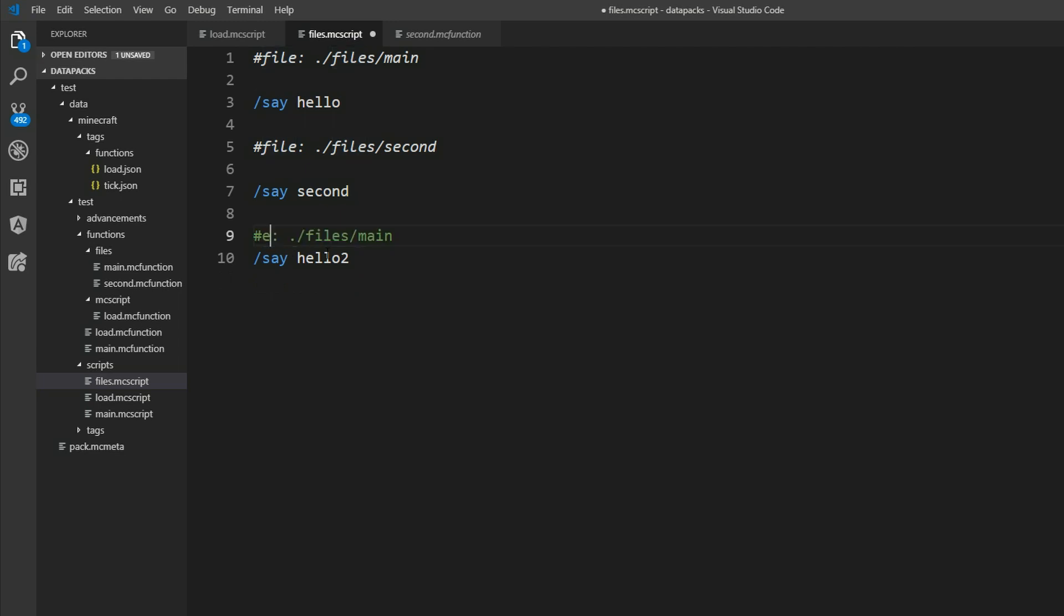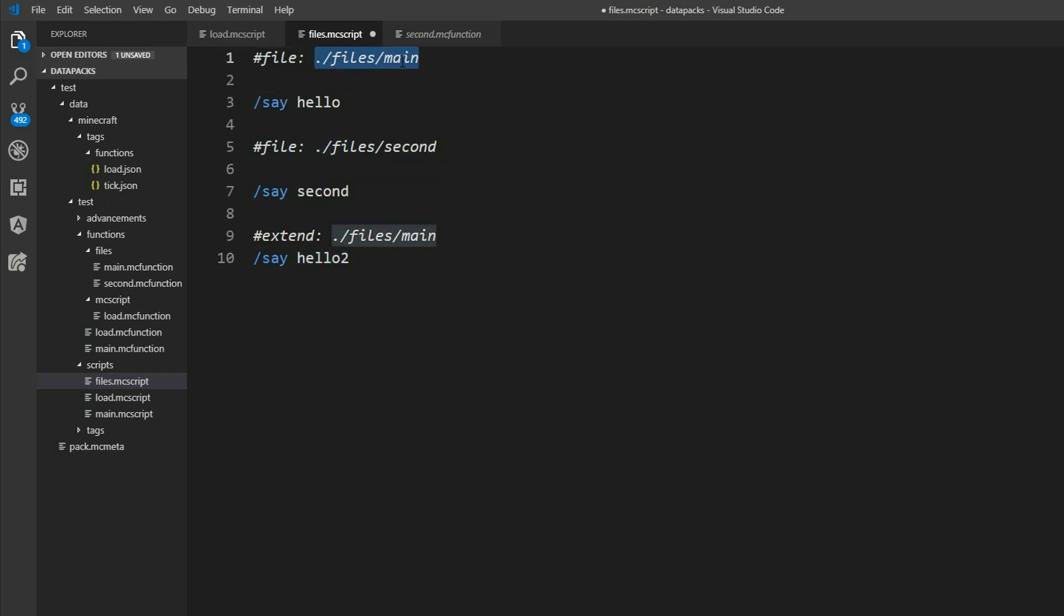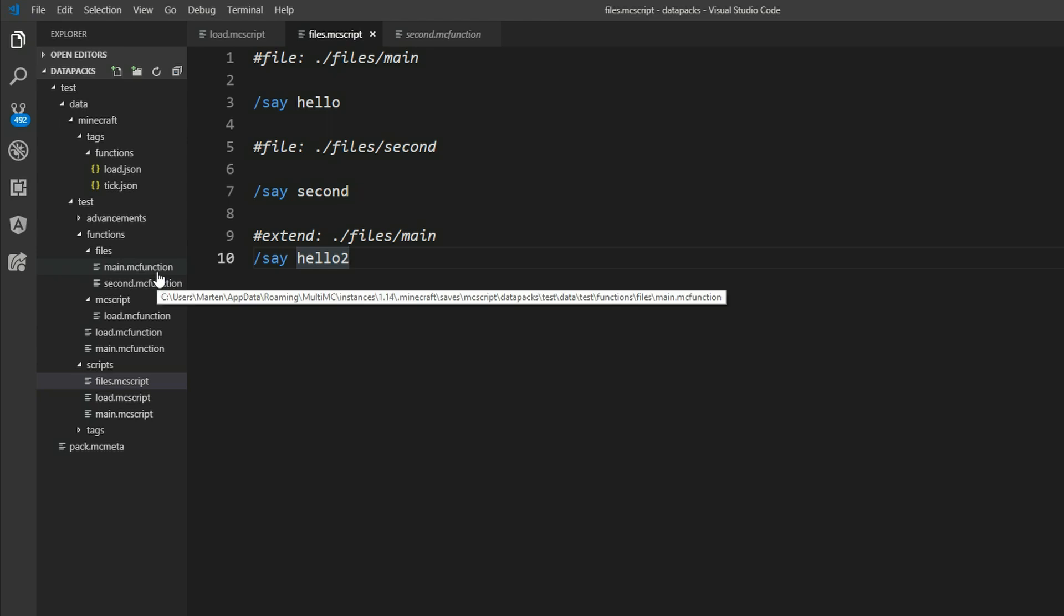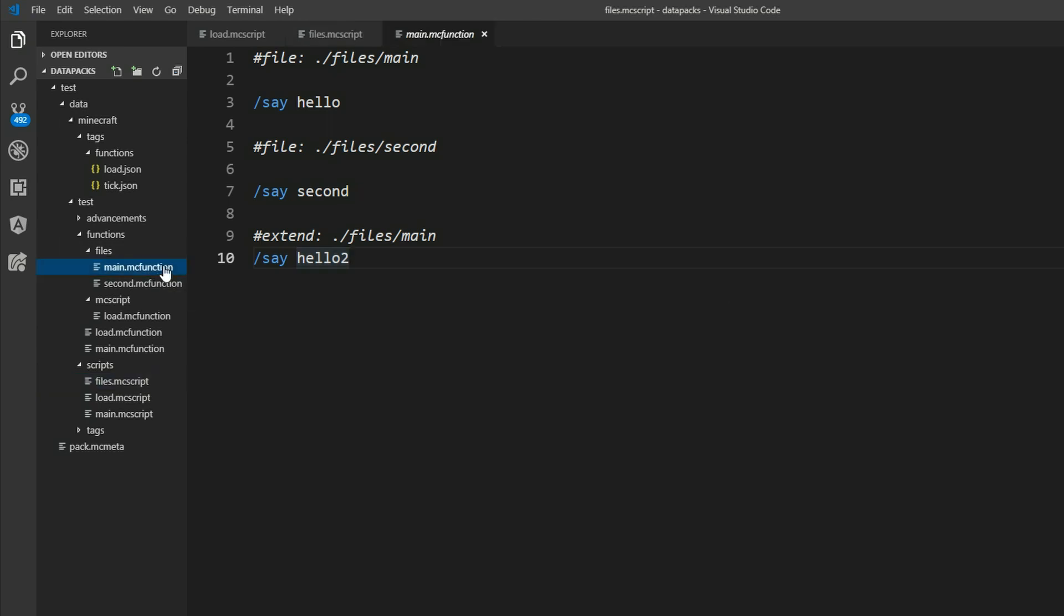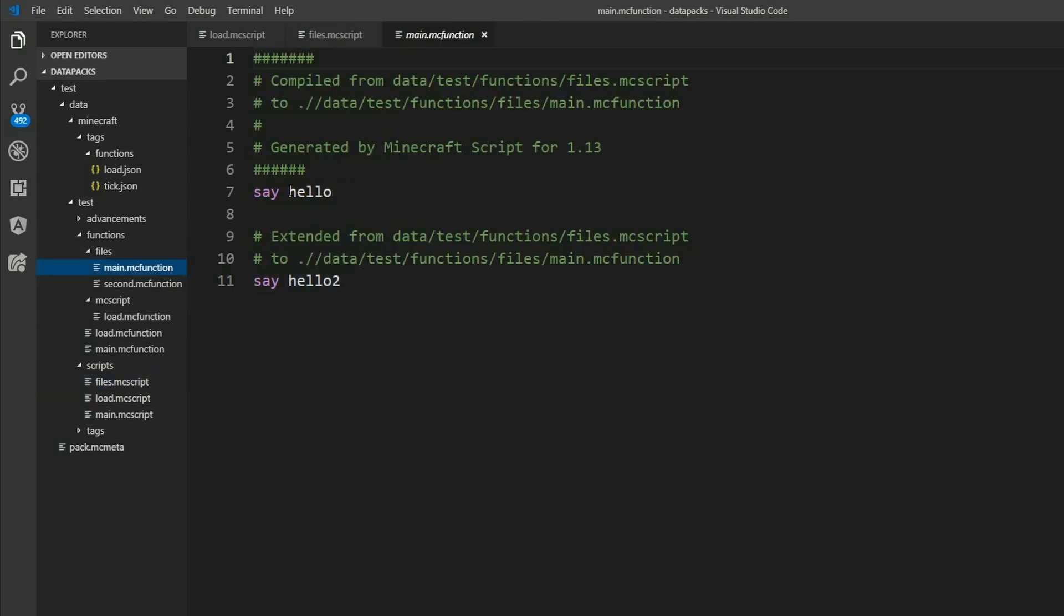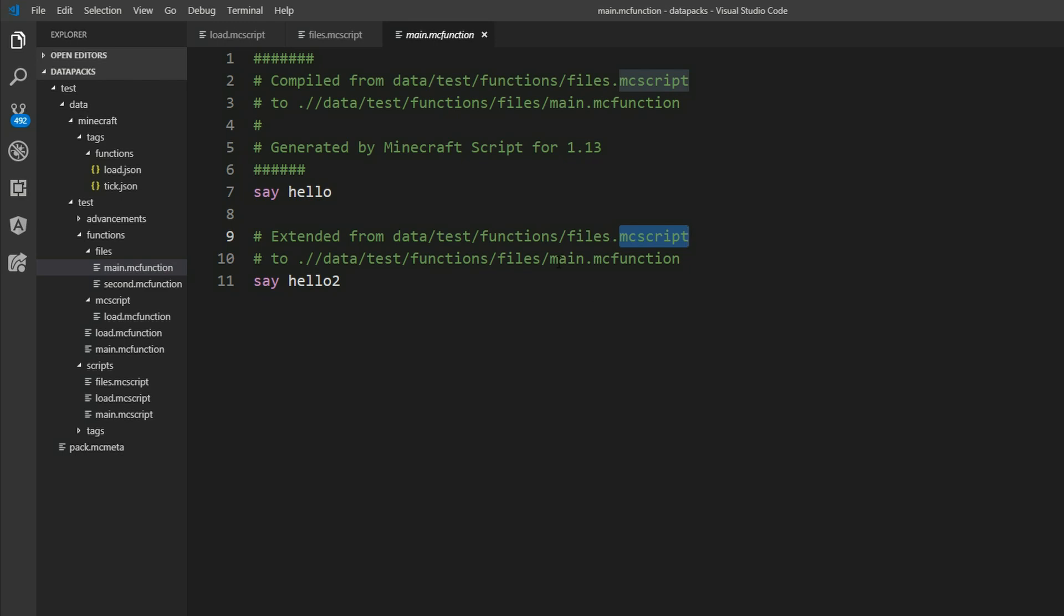MCScript also covers that. We can just say extend. And that will just add everything below here at the back of our main file. We can save it. And take a look at our files main. And then we can see say hello. And also this annotation extended from files.mcscript to main.mc function with say hello too.